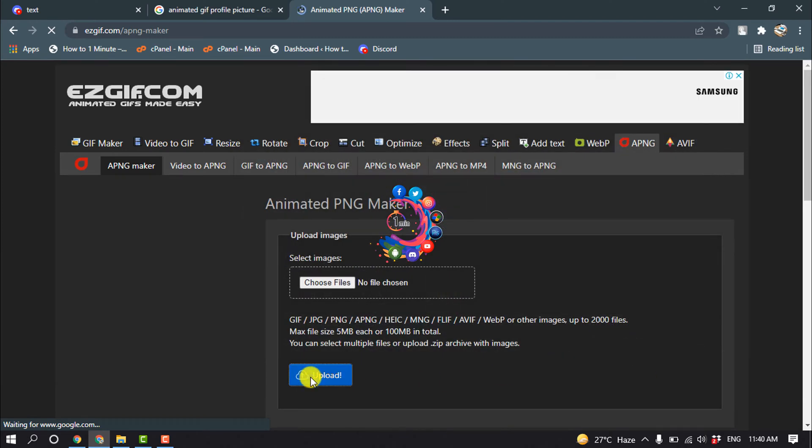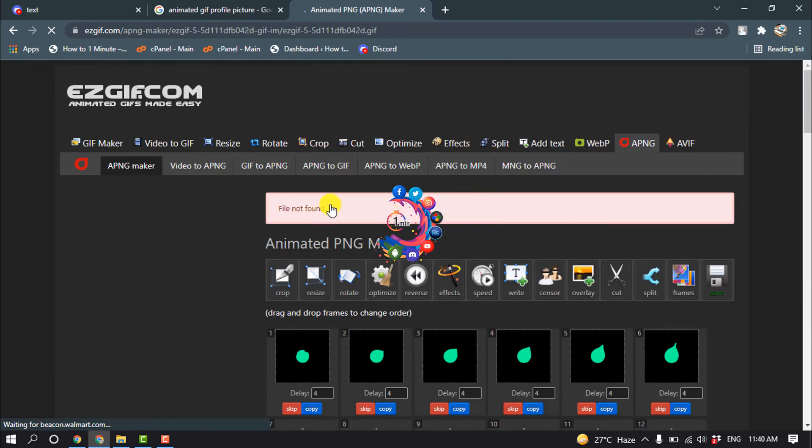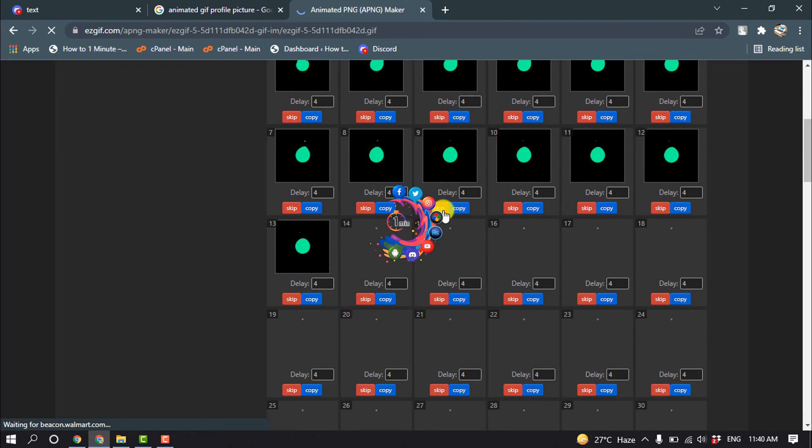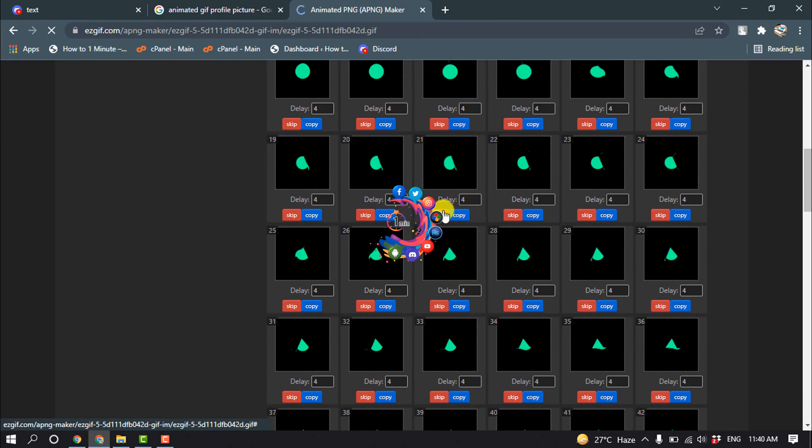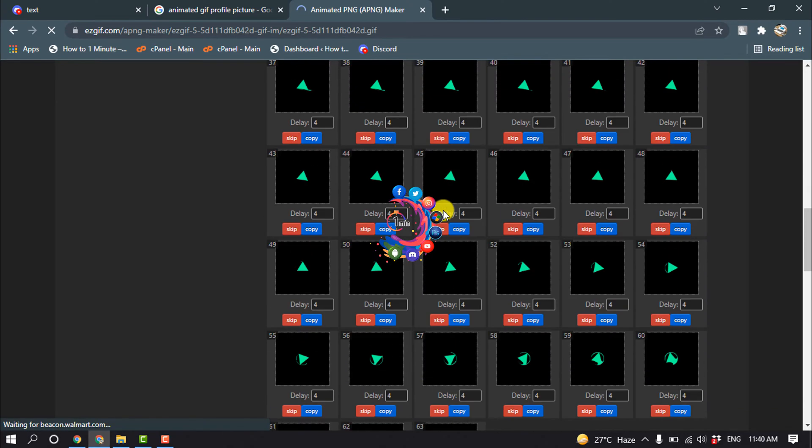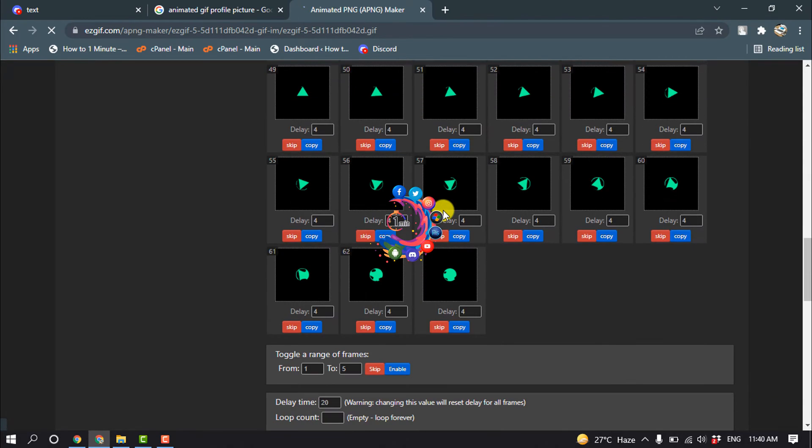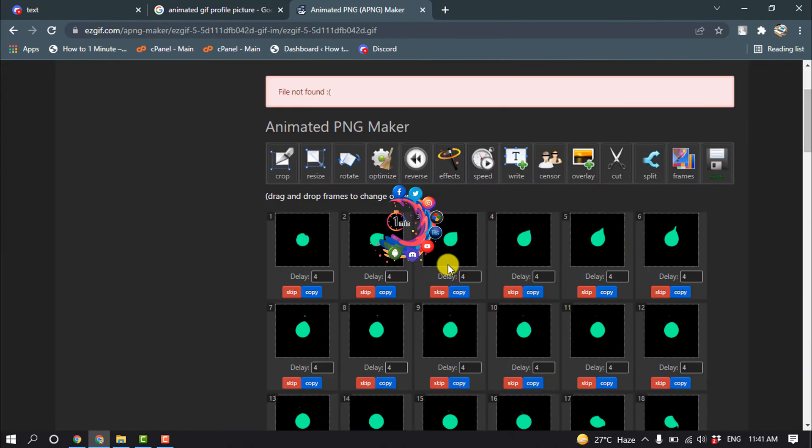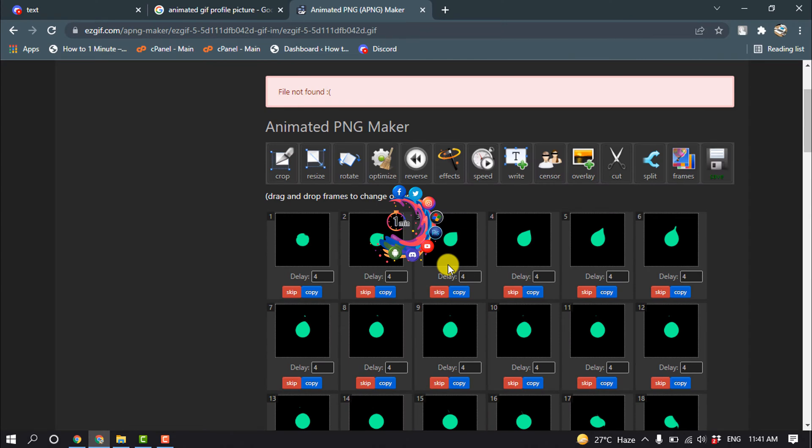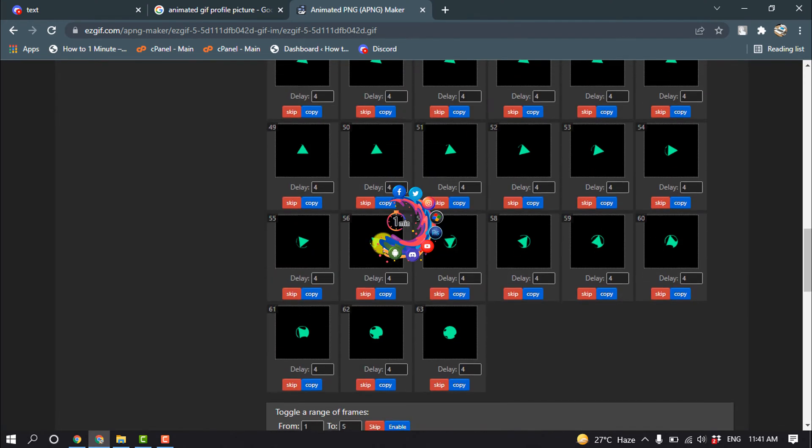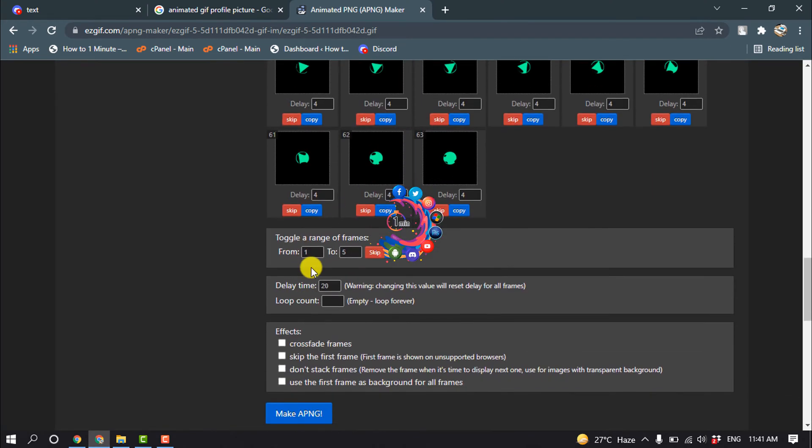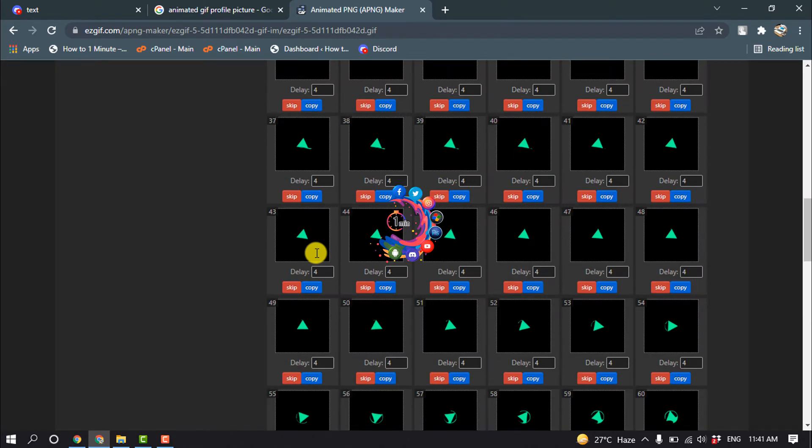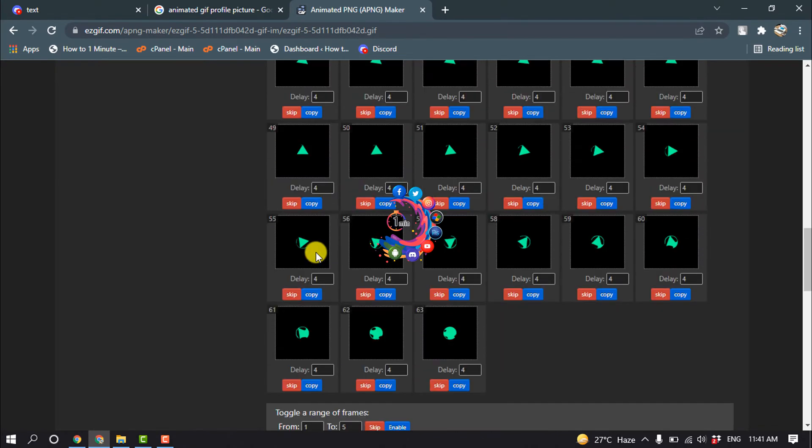Upload, and here you can see my photo has been uploaded. Now we have to select the frame, and the frame limit is 30 frames maximum. You can select from here. Scroll down and I'm going to select from 37 to 63.